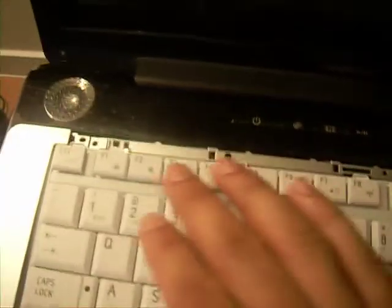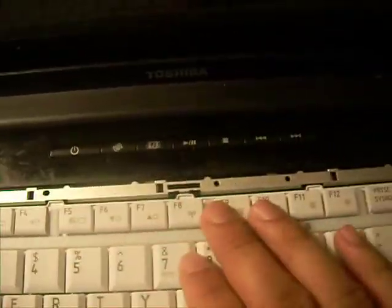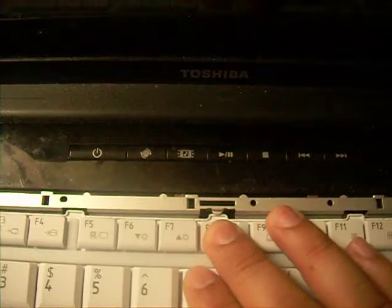Alright, now that we've got that in there, we just want to place gently on the top so that everything lines up with their respective notches as well. And you should hear a click. And that's pretty much it.